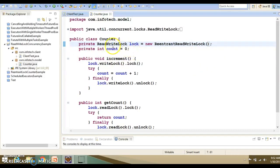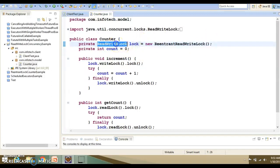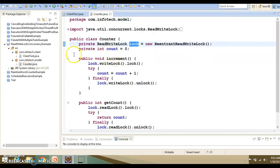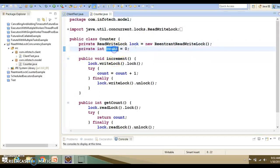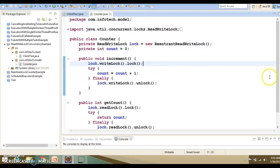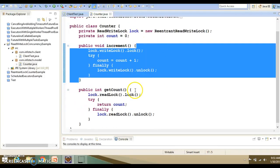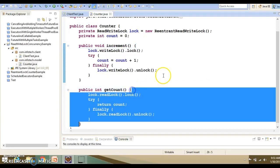This is the interface and implementation of this. I have created an object of the implementation class and assigned it to the reference of its interface. I have initialized this counter variable with 0. Even though if you do not initialize, the default value of the instance variable would be 0. I have two methods: one is increment and another is getCount.